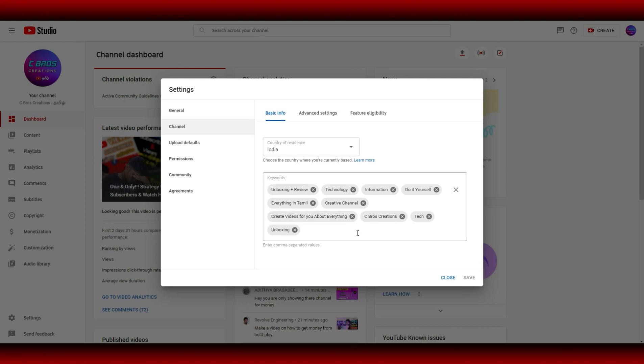First, let's add keywords. If we want to connect our keywords, in these keywords we can add keywords on YouTube and search them. We can start to style keywords and add keywords to our channel. We can add keywords to our channel and save.